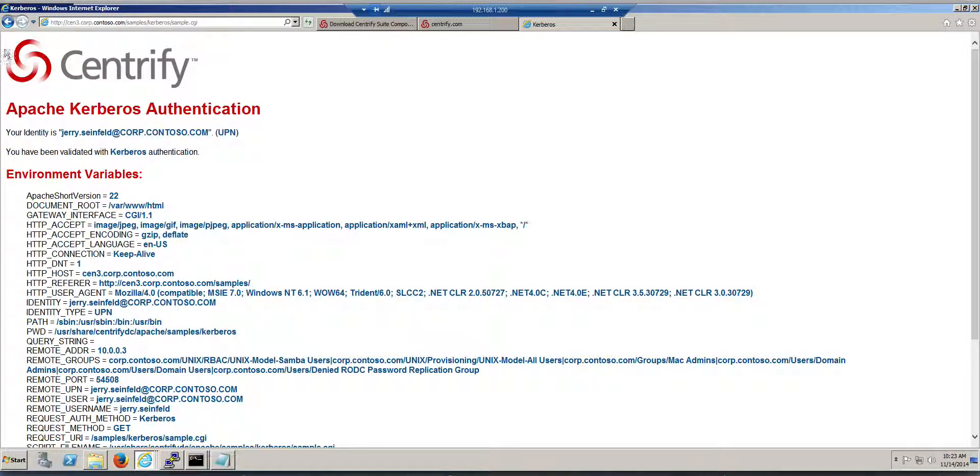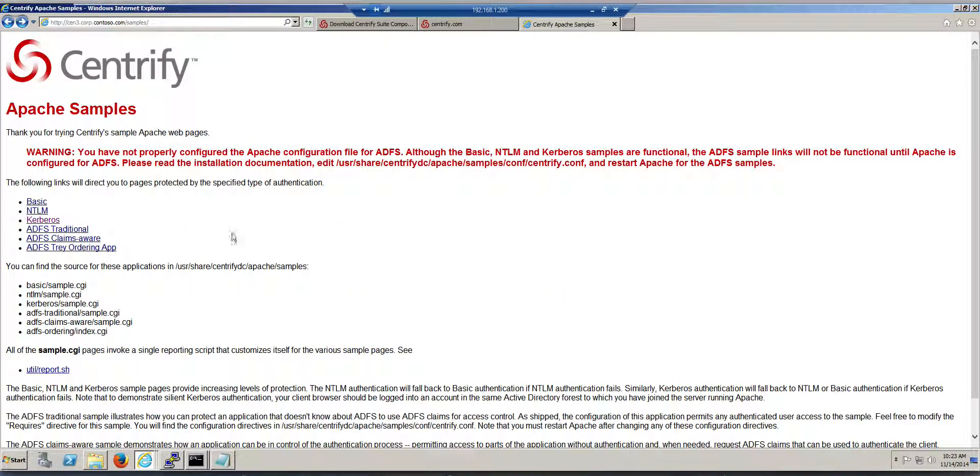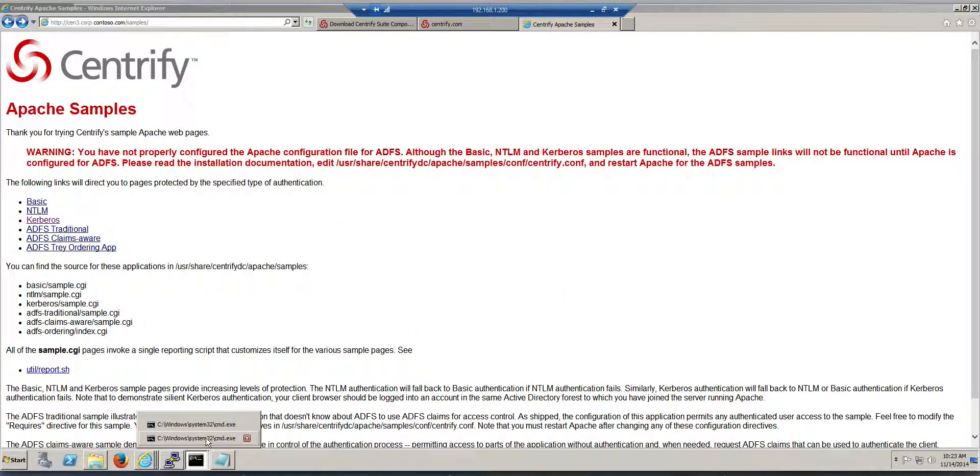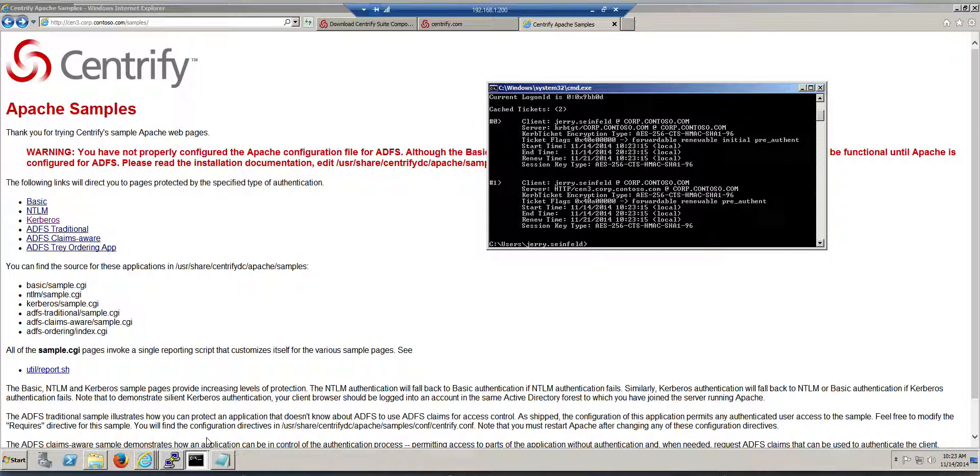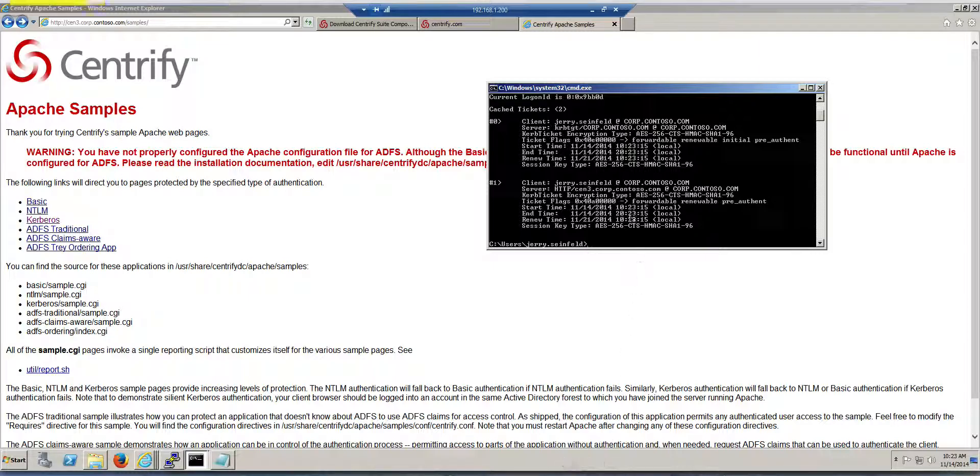You know, we did Kerberos there, and what happened from a Kerberos perspective is right here. If I do a klist, now I have a couple of things.